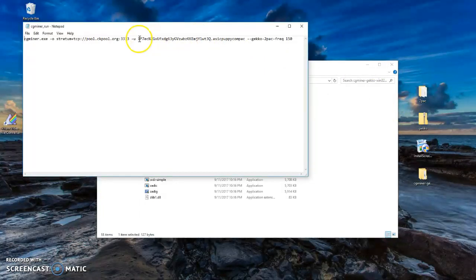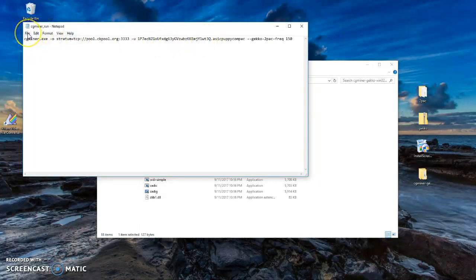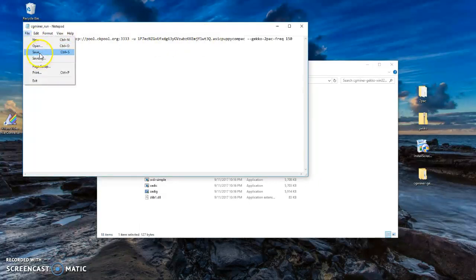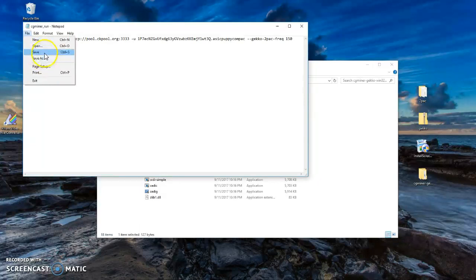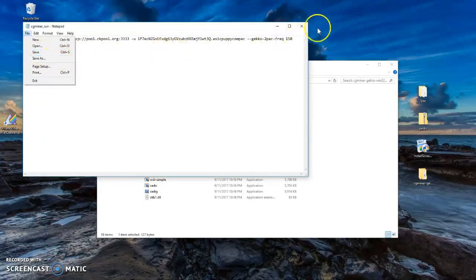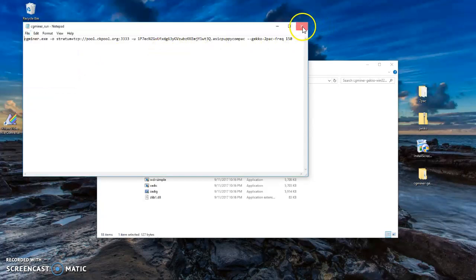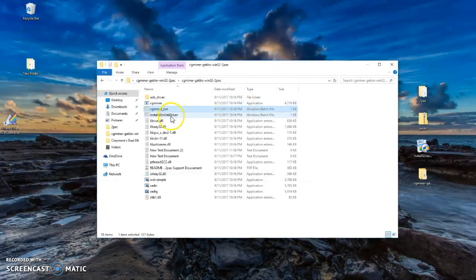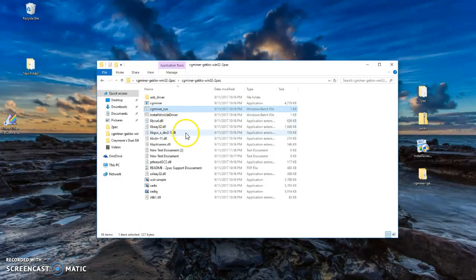Once you've done that, you click on Save or Save As, whichever one you want. If you want to keep it the same name, just click on Save and exit.